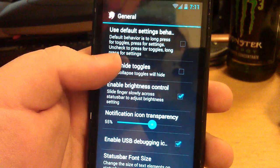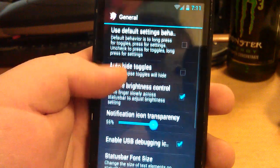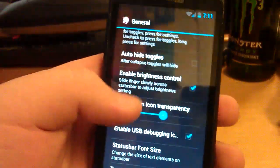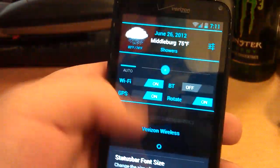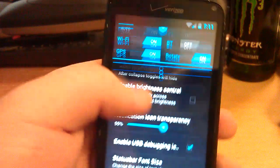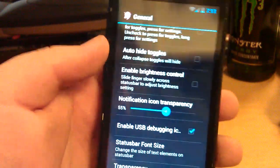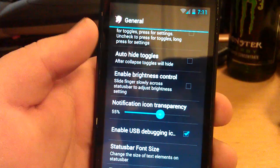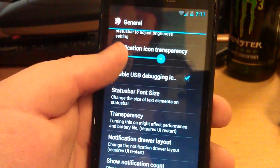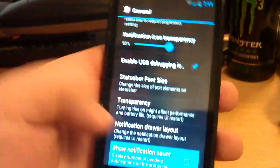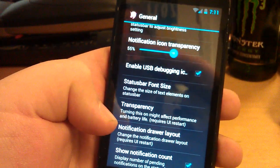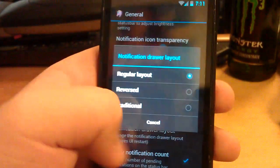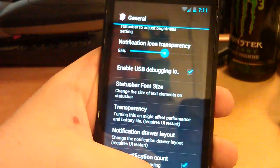This is notification bar in general. You can use default settings behavior. You can auto hide the toggles. Those are your toggles. You can have your brightness toggle where you can disable that. It isn't like you got to restart the status bar thing. You can show notification count. You can have notification drawer layout. So if you wanted everything to be on the bottom, you can hit reversed.